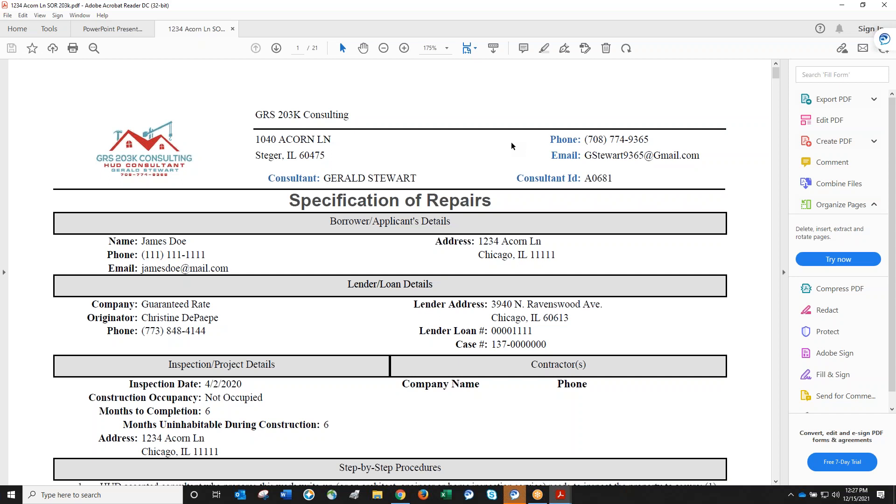The consultant will point out deficiencies, but that's not typically part of a HomeStyle report because there are no mandatory repairs other than lead-based paint and asbestos issues. You need a working kitchen, bathroom, and roof. With 203k loans, there are minimum property standards that must be met.